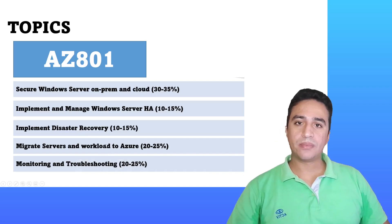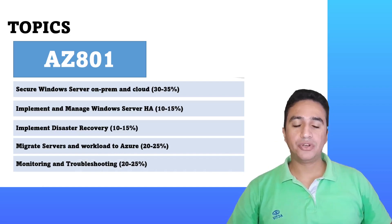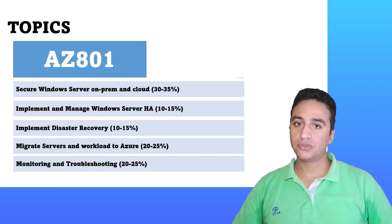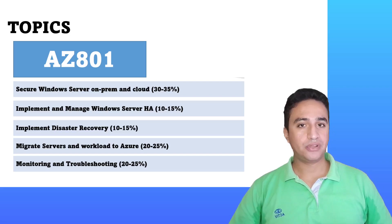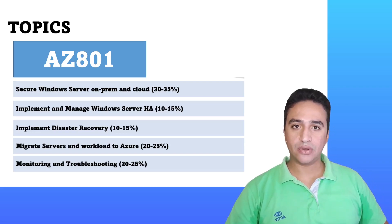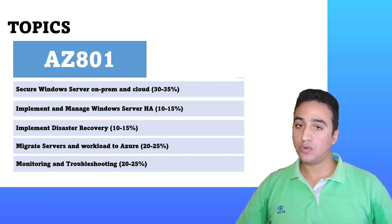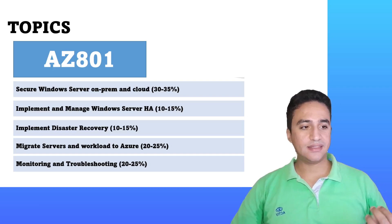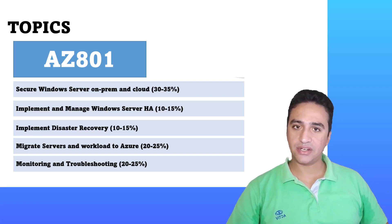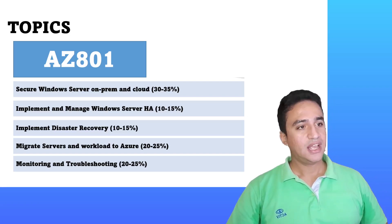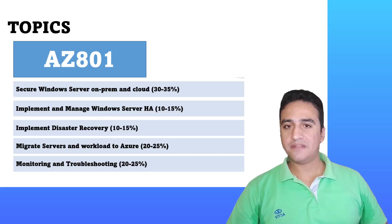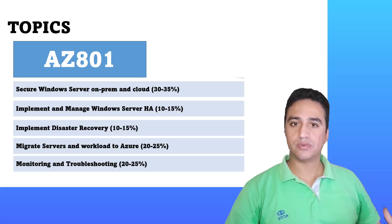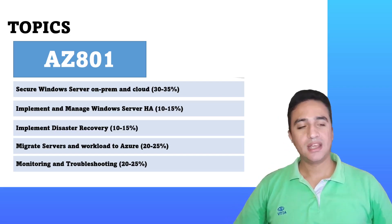The last topic in AZ-801 will be monitoring and troubleshooting aspects such as monitoring the event log, the syslog, the SNMP, the WMI, and Azure alerts.